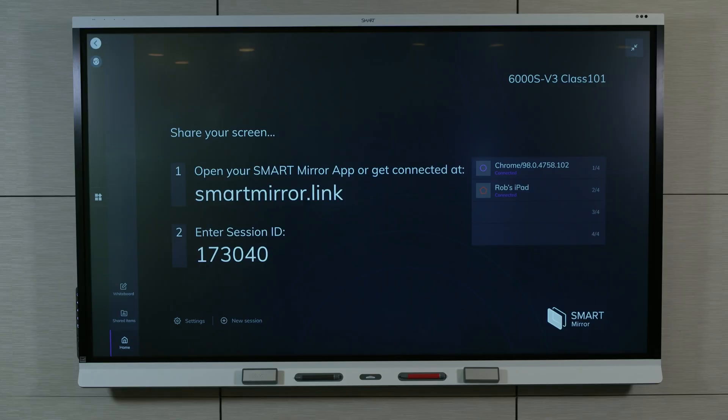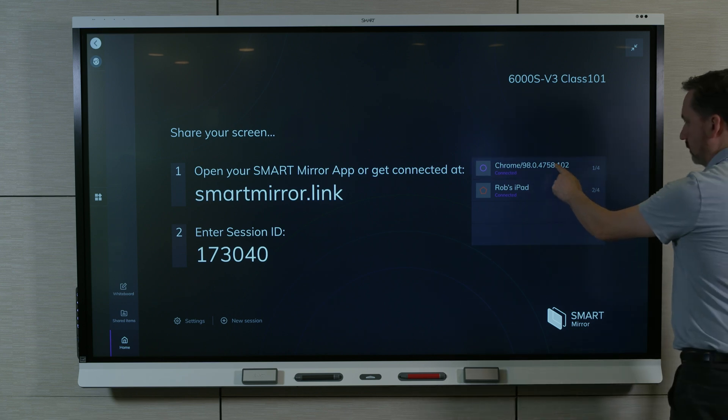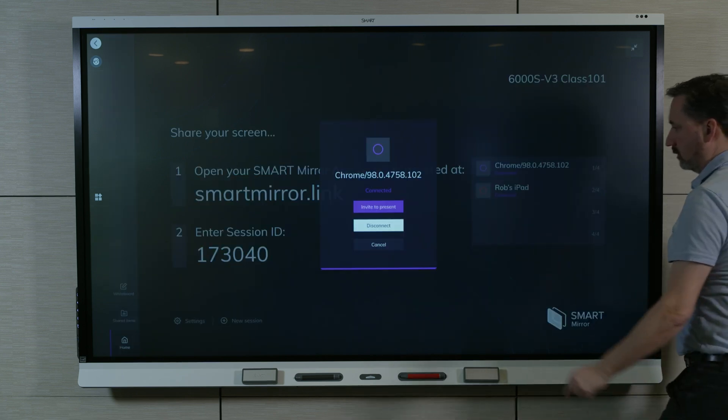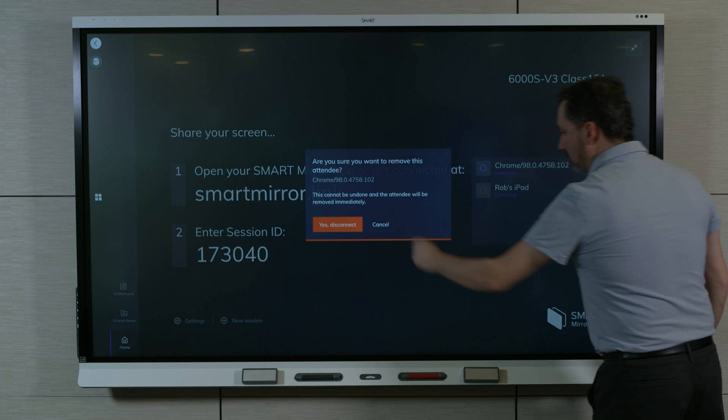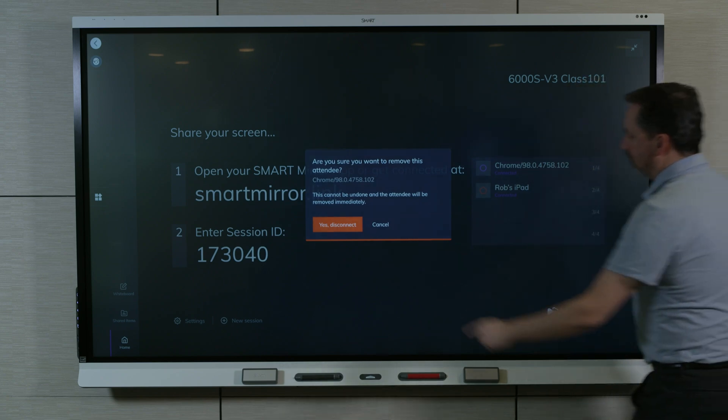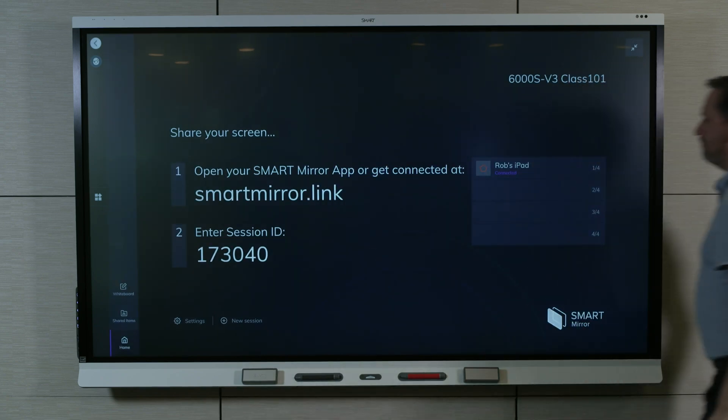The host can also disconnect individual participants. In the list of connected participants, select the participants you want to disconnect. Select Disconnect, and confirm by selecting Yes, Disconnect.